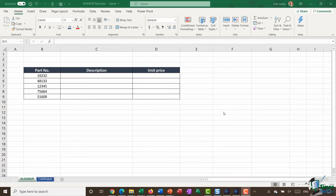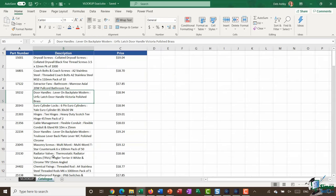Let's start out by taking a look at the data we're using. I'm using the workbook called VLookup_Exact.XLSX and this workbook has two worksheets - the one I'm currently on labeled VLookup, and another worksheet called Catalog. On the Catalog page I have three columns of data showing me part numbers, a description of that part number, and the price of that particular part number - this might be data for somebody who works in a large hardware store.